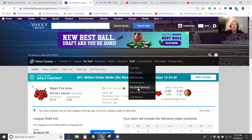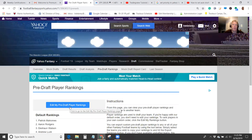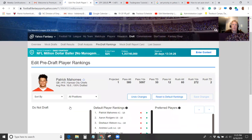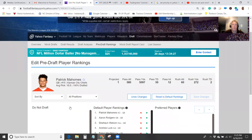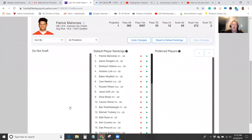Again, I'm in my team, navigating to Draft and then pre-draft rankings. I select that, then click on this blue button — edit my pre-draft player rankings. We can see the rankings of the players, and there's a Do Not Draft list and a Preferred Players list.